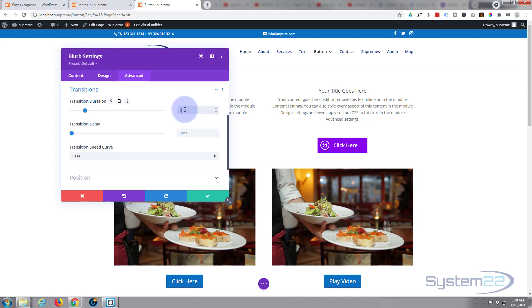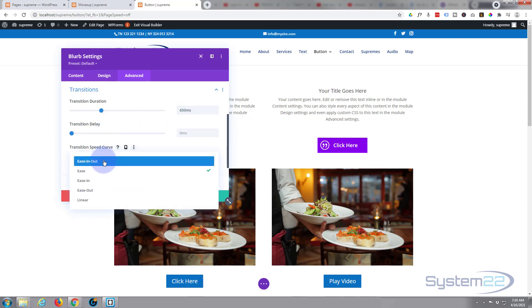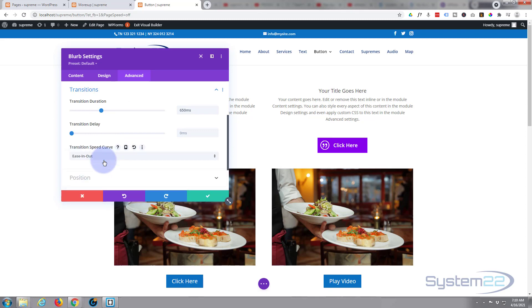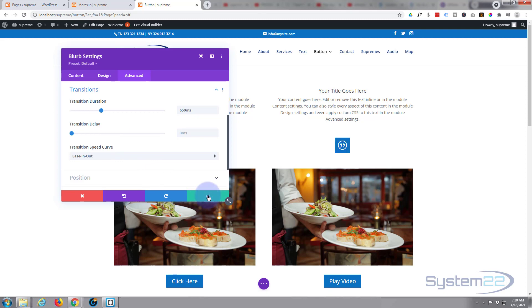So go over to advanced transition, transition duration. Let's give it say 650, entirely up to you. Just put in the number, it'll put in the milliseconds for you. Don't want any delay and I'm going to use ease in, ease out. That way when we take your mouse off it, it'll ease back to where it was. Okay, if we've done everything correctly now, that should now work.